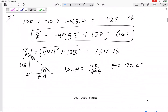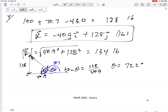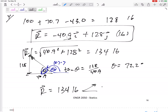But I always want to measure from the positive x axis and measure counterclockwise. So I don't want this angle — I want this angle right here. If this one is 72.2, then this one would be 107.7 degrees, right? That adds up to 180. So the final answer is 134 pounds at 107.7 degrees. Box in your final answer.